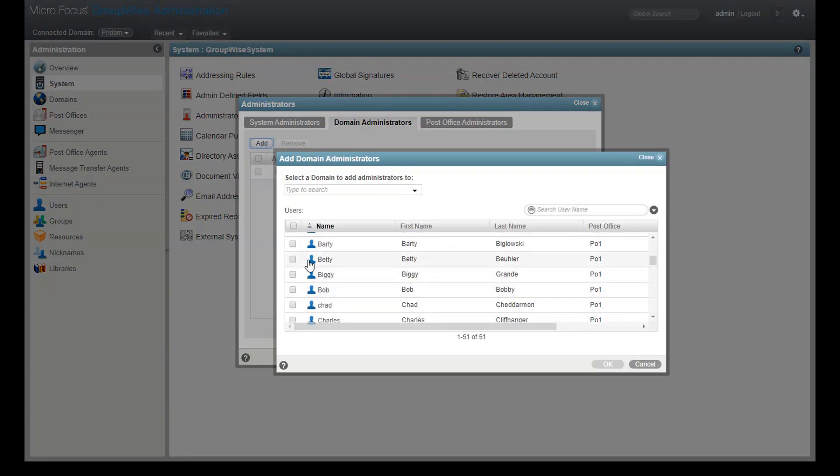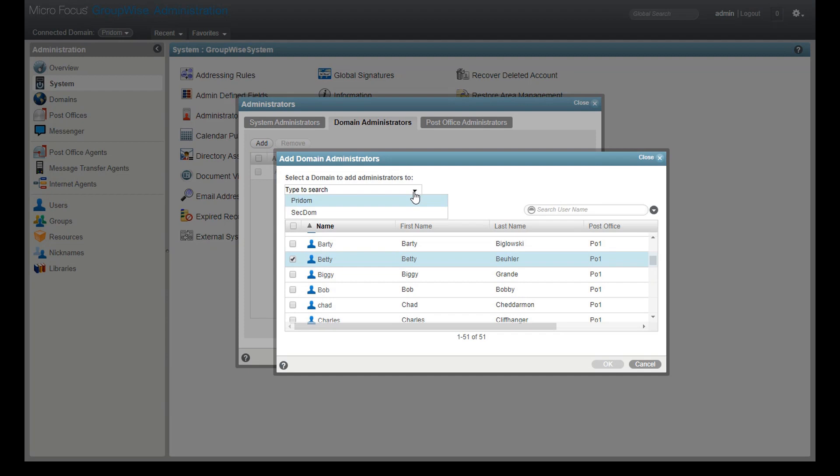I'm presented with the list of all my users. I can select a single user or check the boxes to select multiple users. I then need to use this drop-down list here to choose which domain or post office I'm assigning these users to administer.